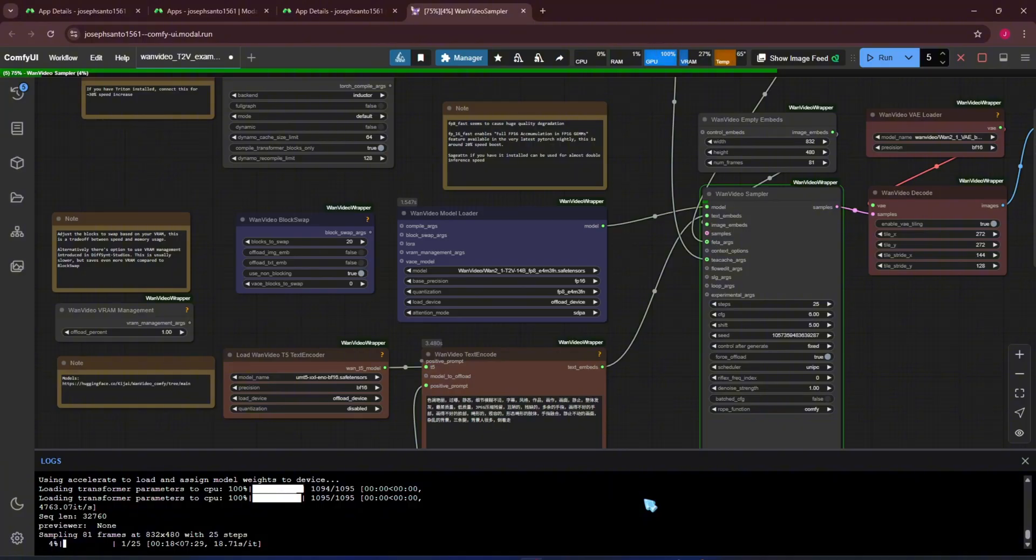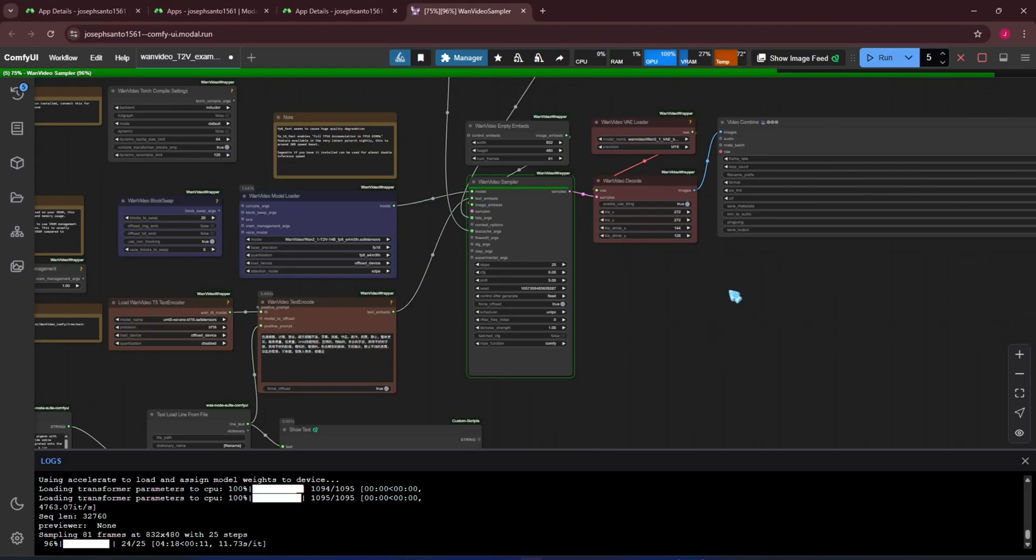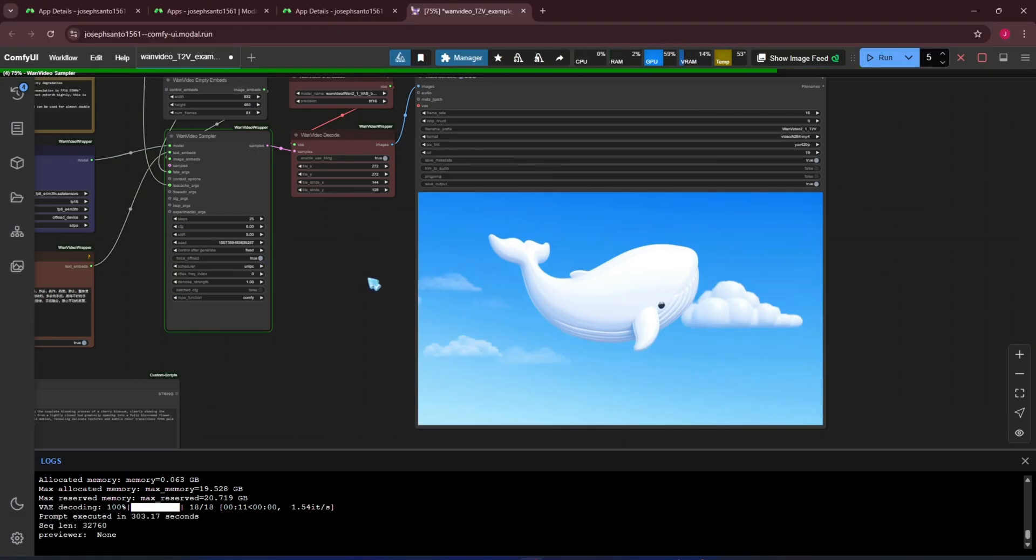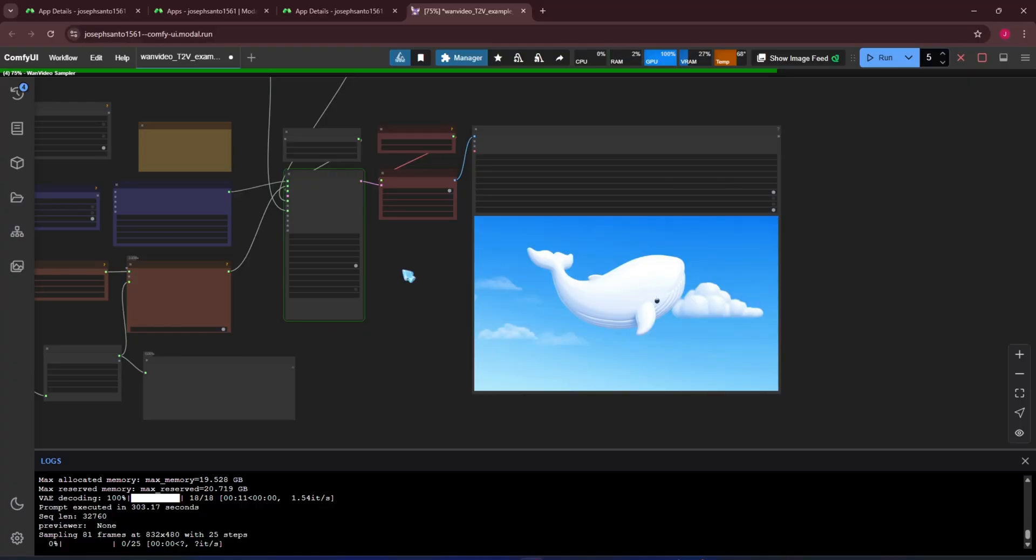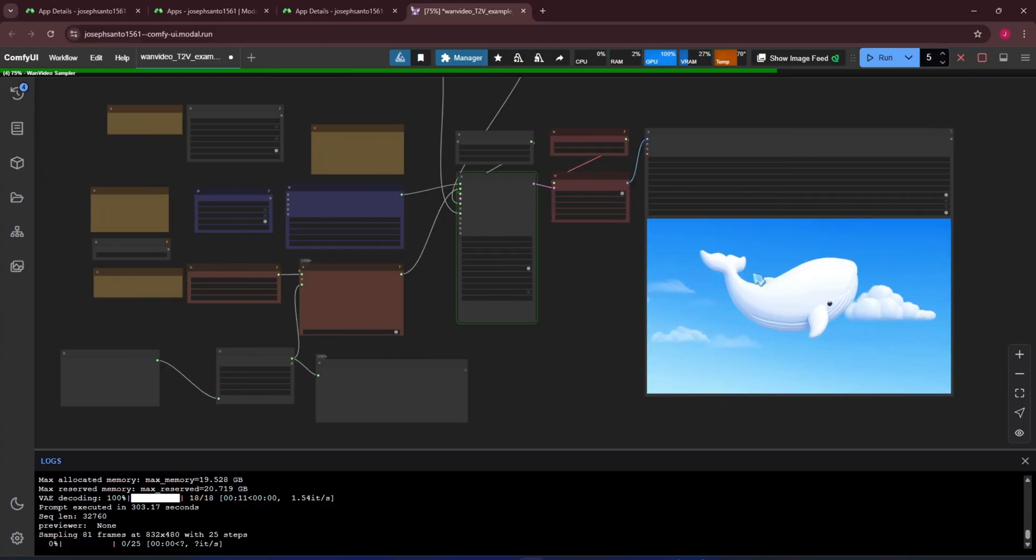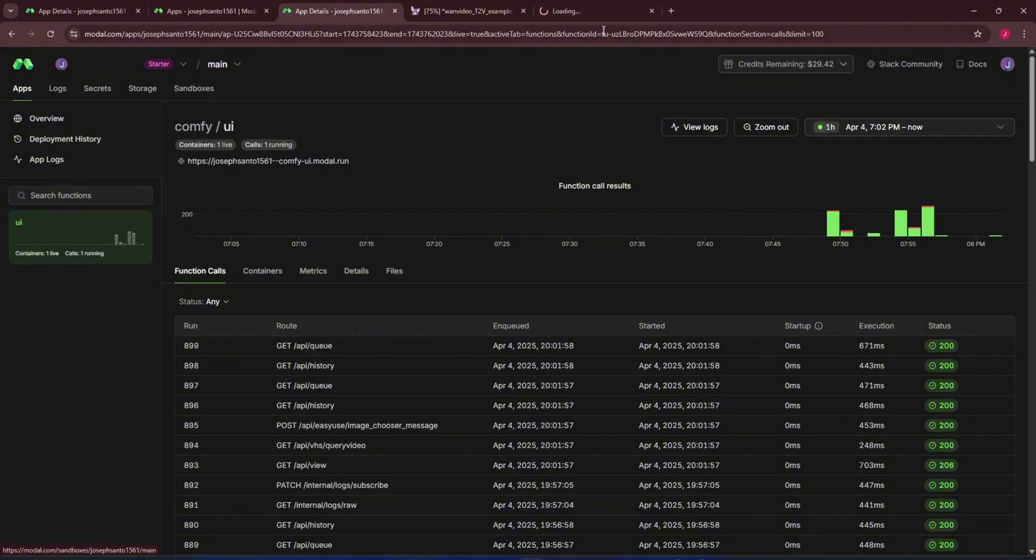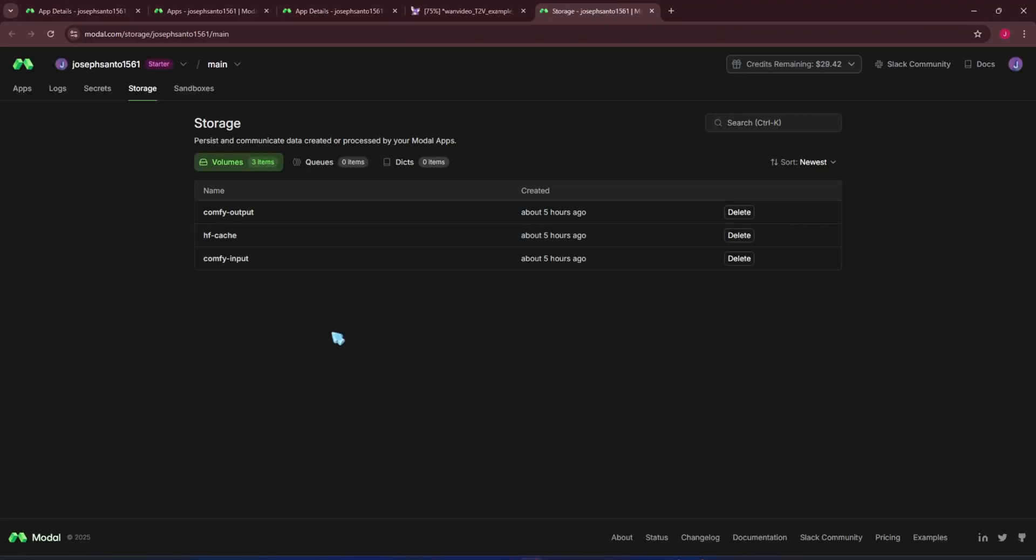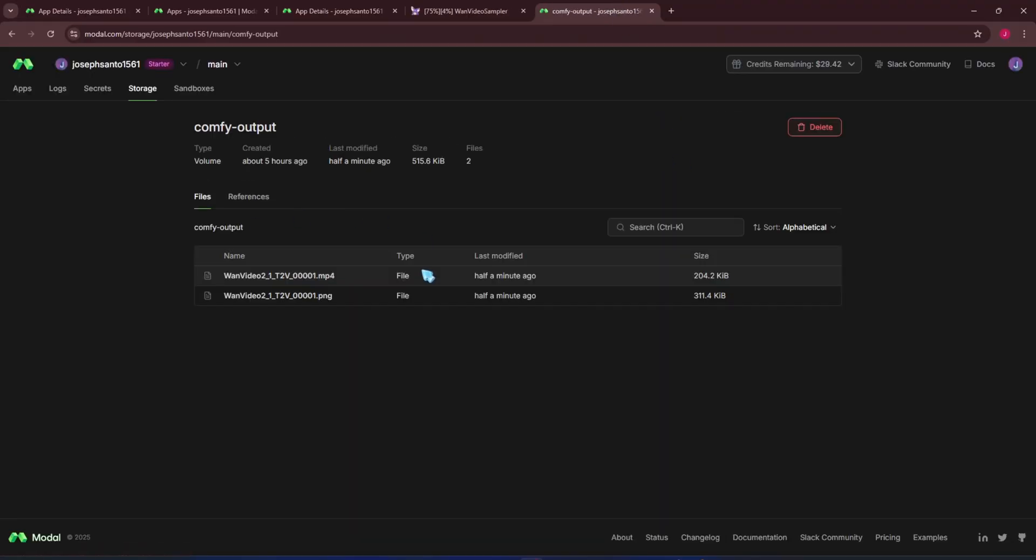I've set ComfyUI to run in verbose mode, so in the console log, you might see more logs than usual. This is to monitor the process closely. If an error occurs, it'll be easier to pinpoint the cause. At the output node, the video result is displayed. In many cases, if it doesn't show immediately, you can check the Comfy output volume for the results. This volume stores all workflow outputs.